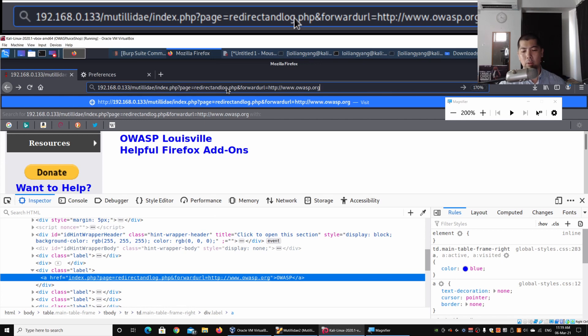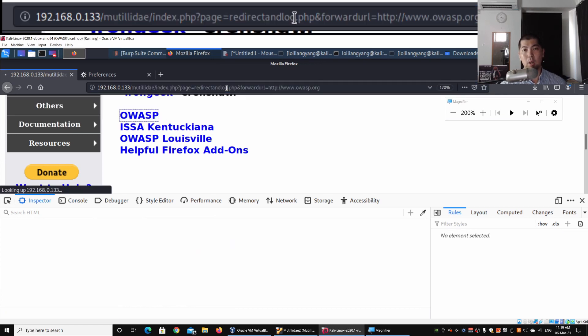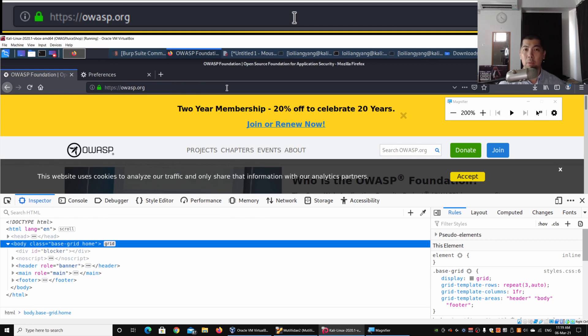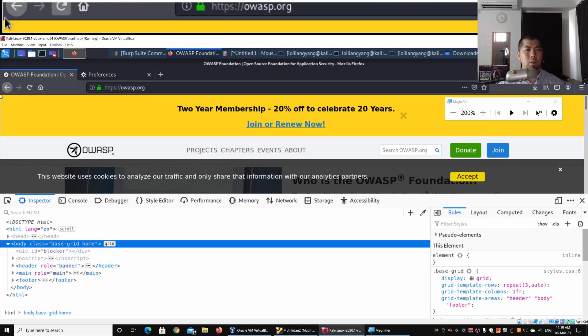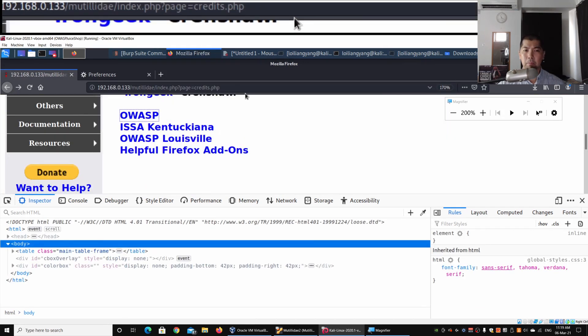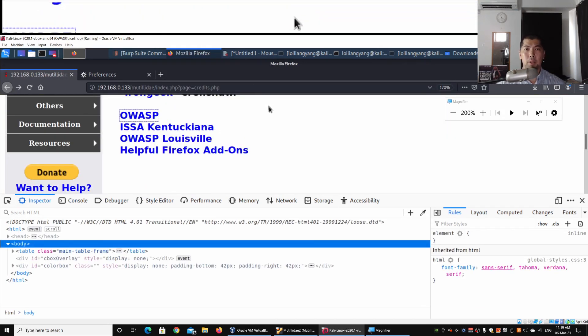Immediately we can see that there is a performance of a redirection. If I was to go back into the credits.php, what we can notice is that there is a danger of this.